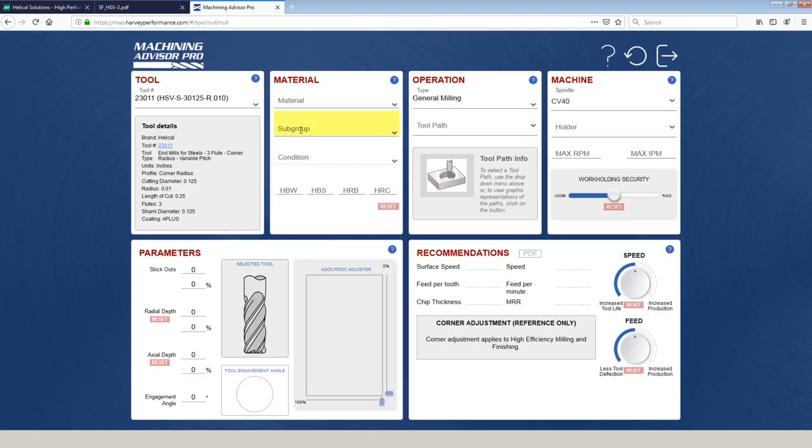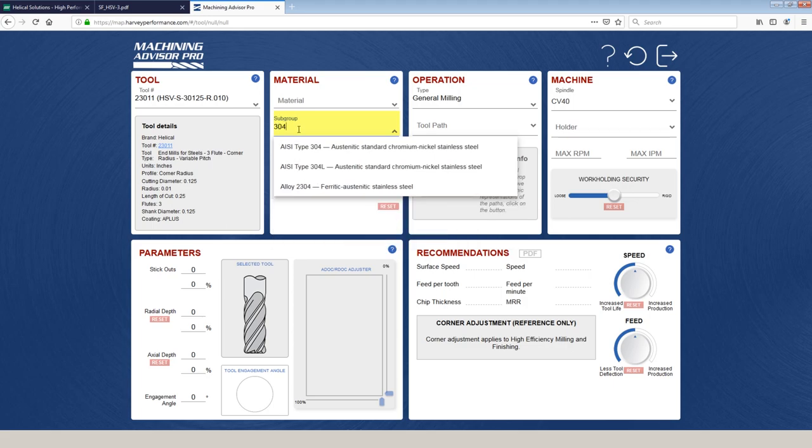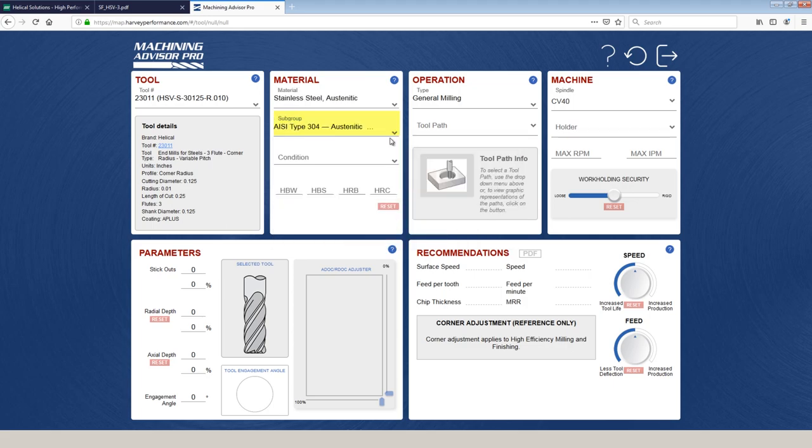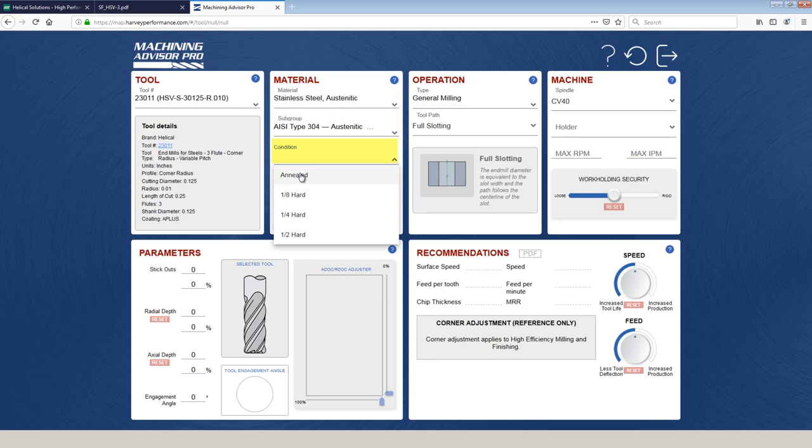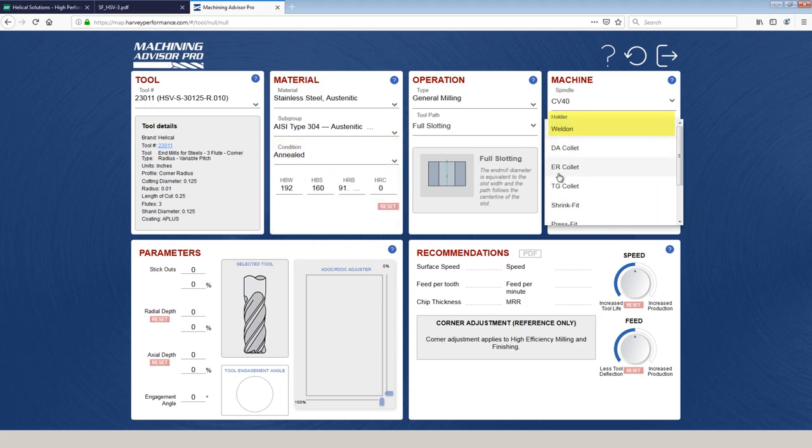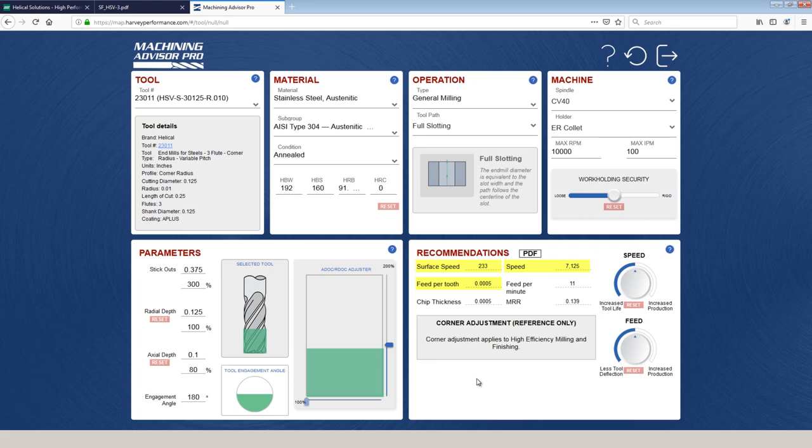I'm going to skip material and instead choose the subgroup type 304. Toolpath is slotting. Got to pick a yield on the material. ER 10,000. We'll say 100. So the starting recommendation is 233 surface feet, which is 7,125 RPMs at half a thou feed per tooth or 11 inches per minute.